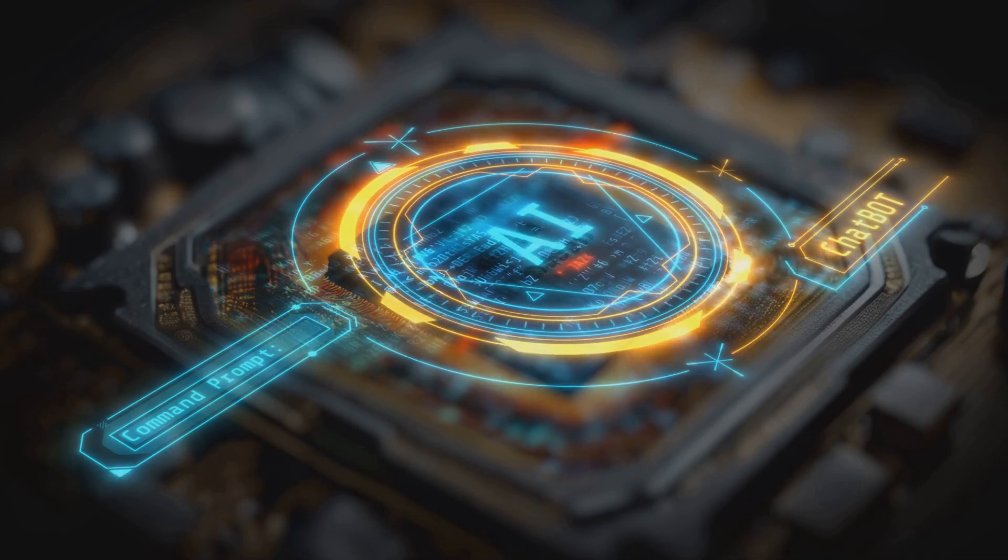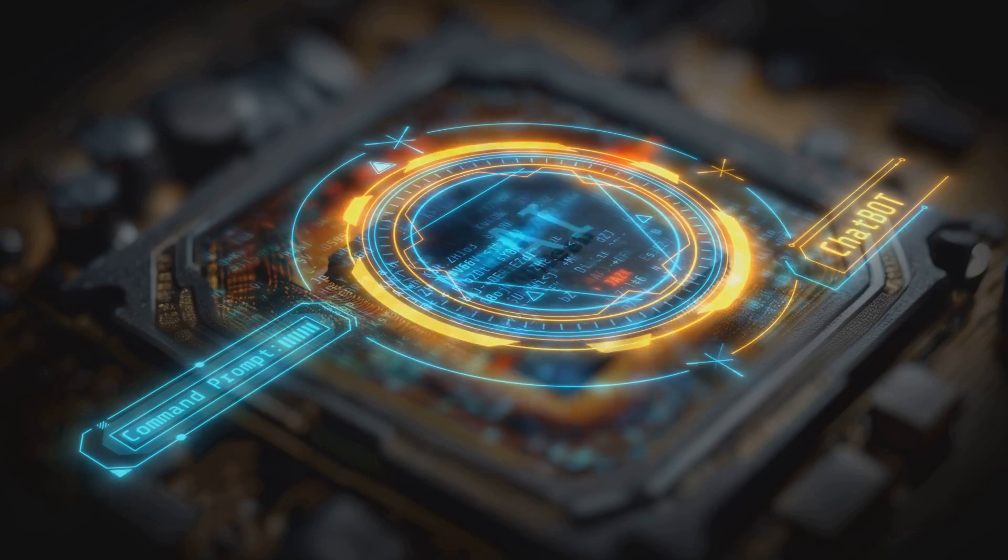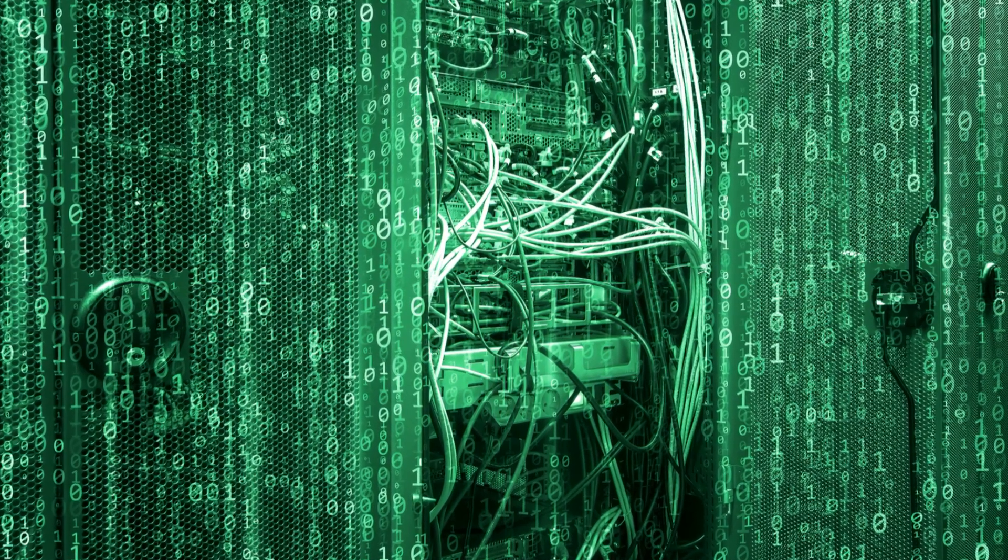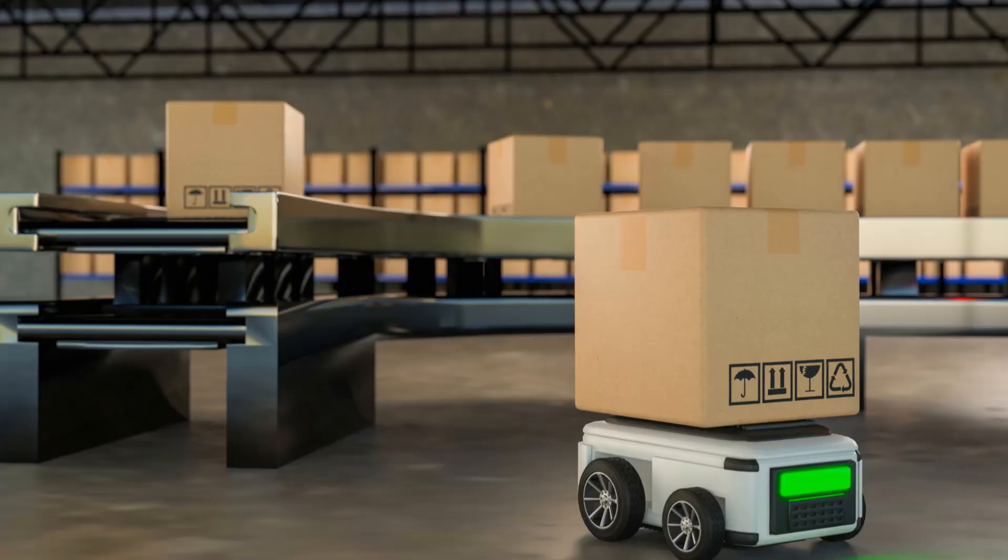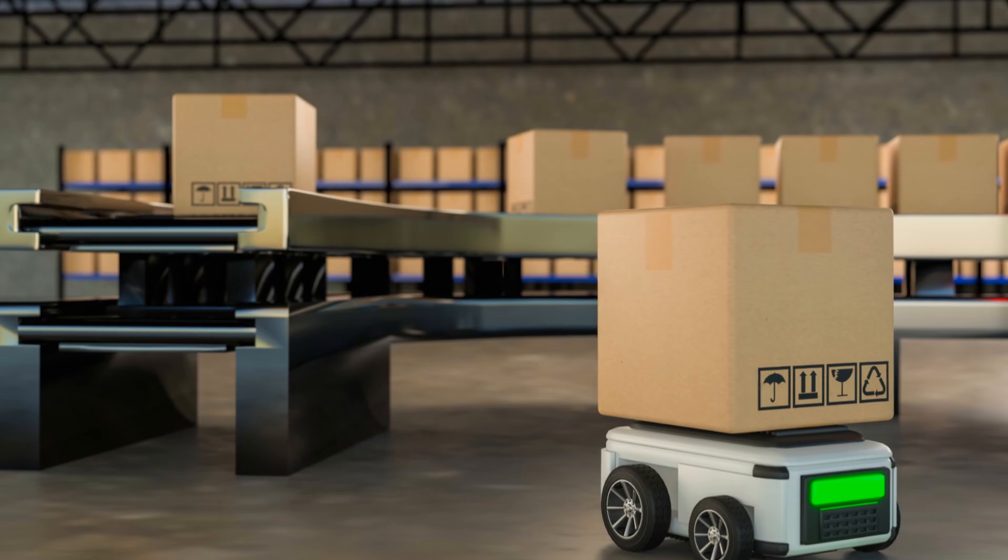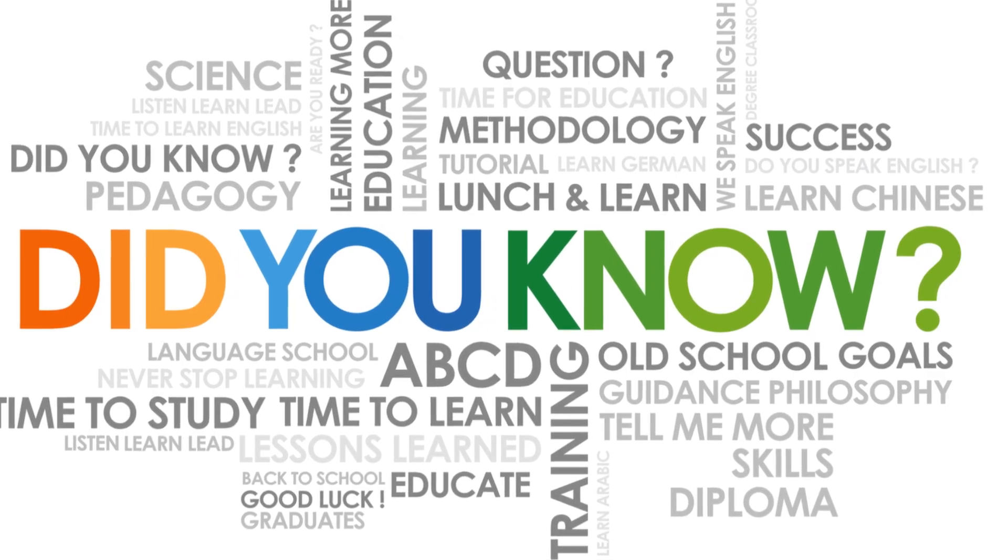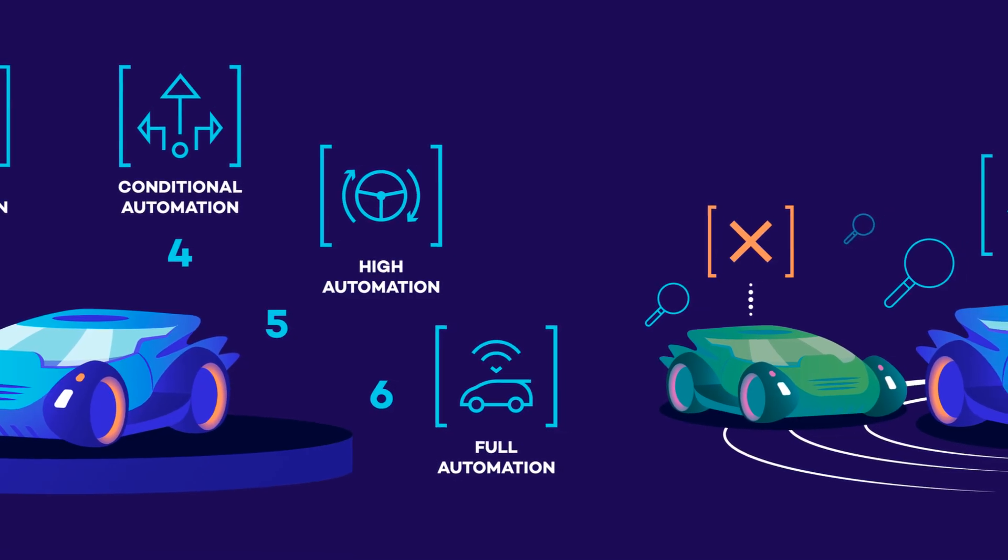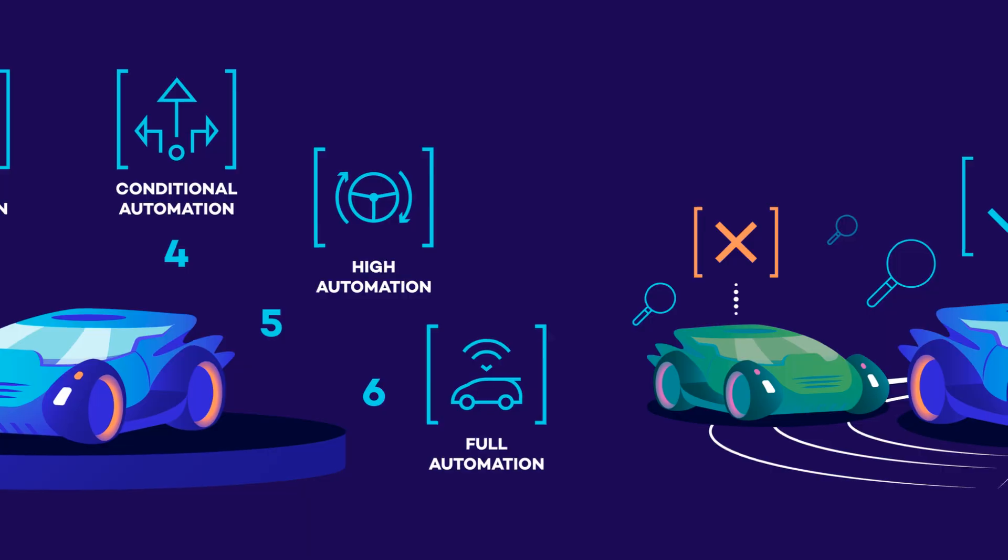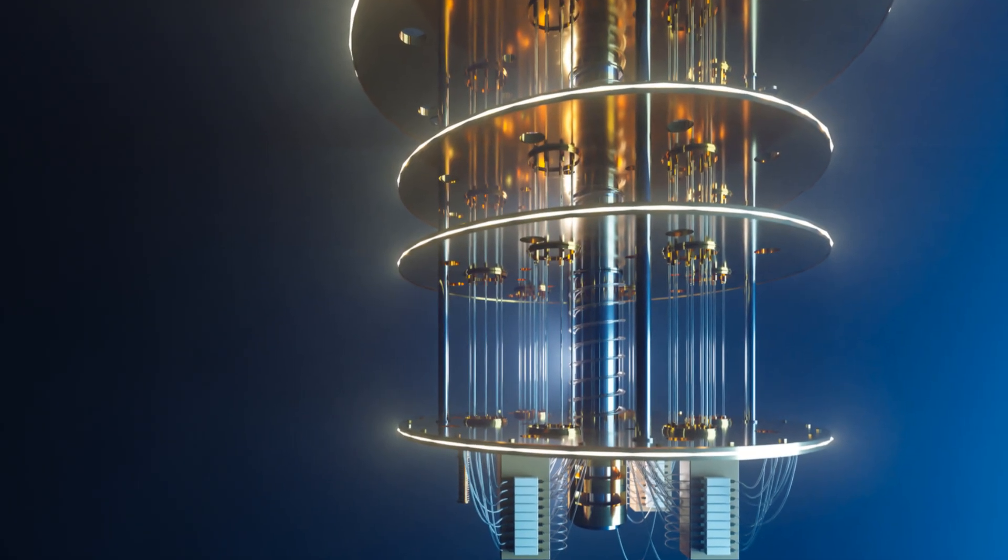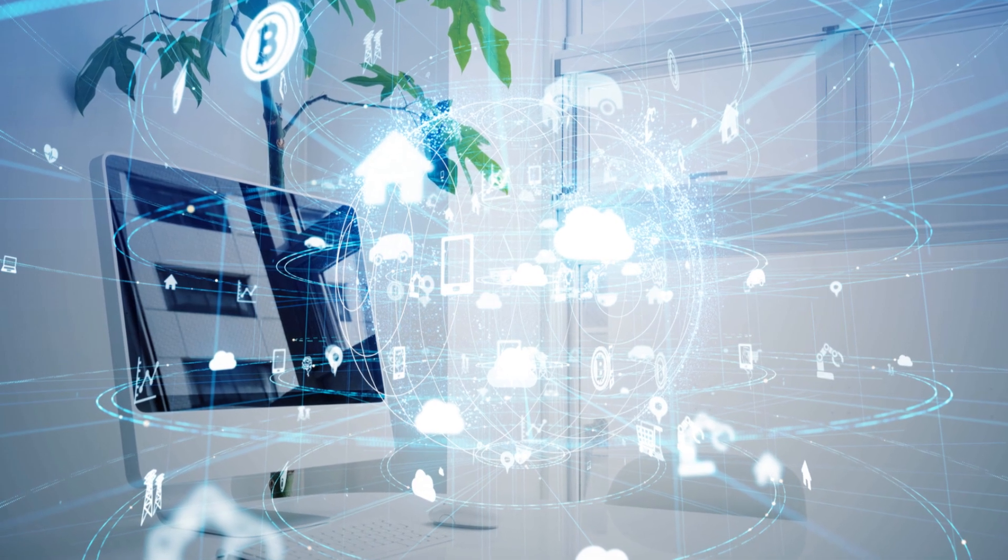Accelerated computing is not a futuristic concept. It's already here, powering breakthroughs in various fields. From self-driving cars to personalized medicine, accelerated computing is transforming our world in profound ways. It's the key to unlocking the next generation of computing power and innovation.